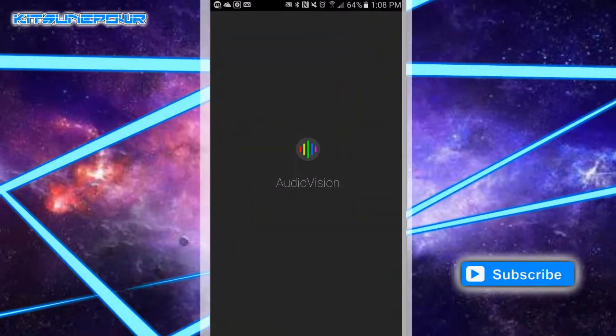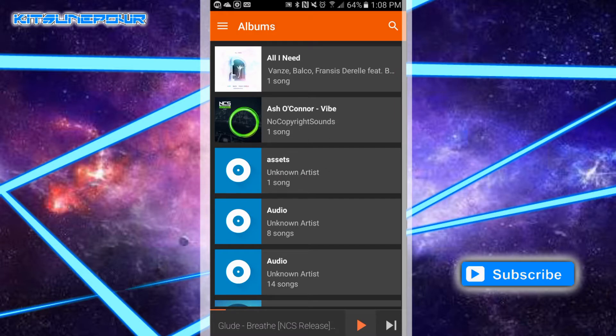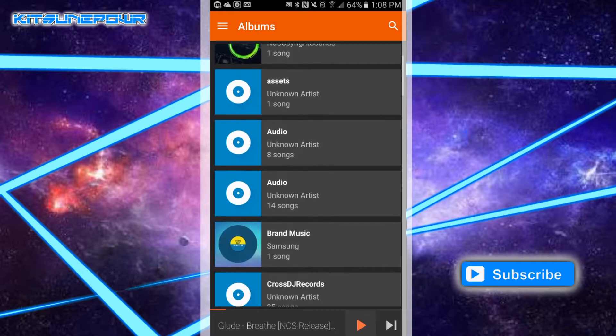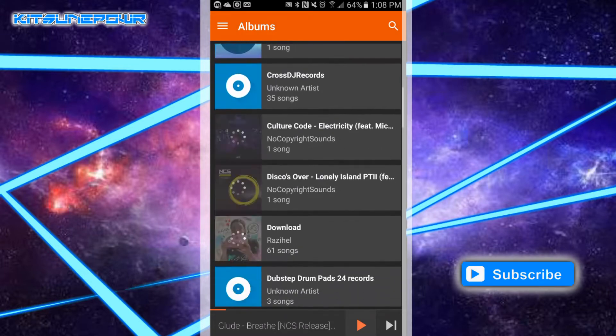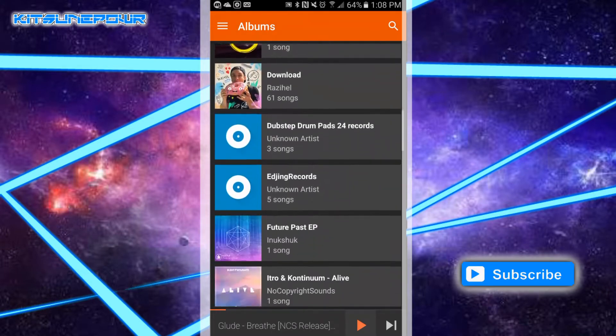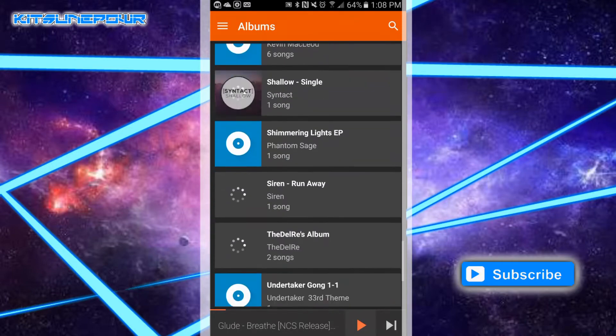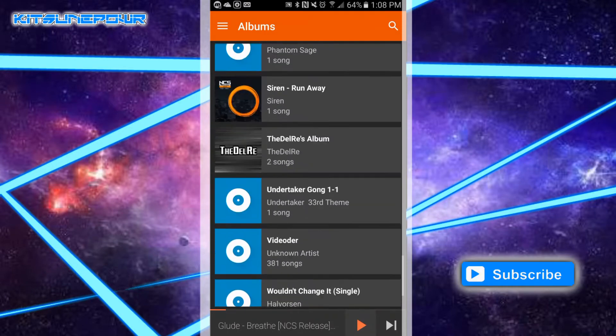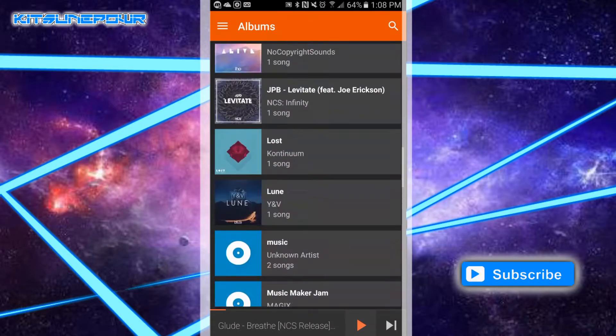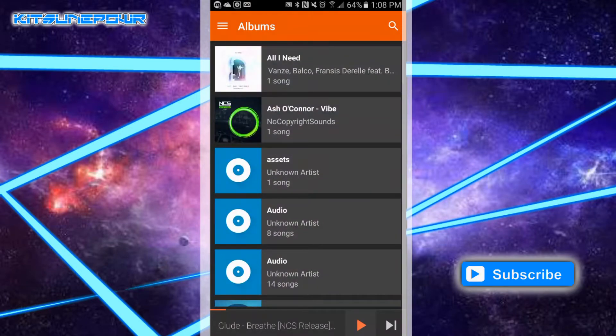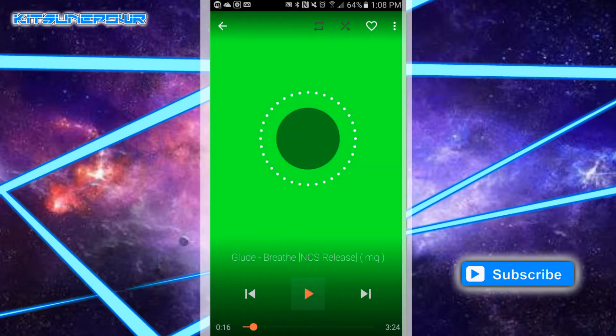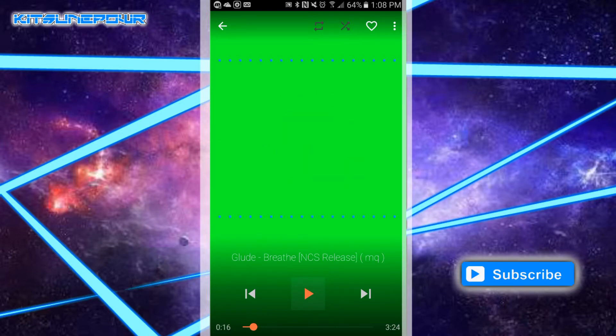Alright, so this is AudioVision. This is where all the visualizer stuff happens. This is one of the best options for visualization on this in Google Play Store. So, this is basically where you can click any of your songs and have them play in this visualizer. As you see here, there's many of them.